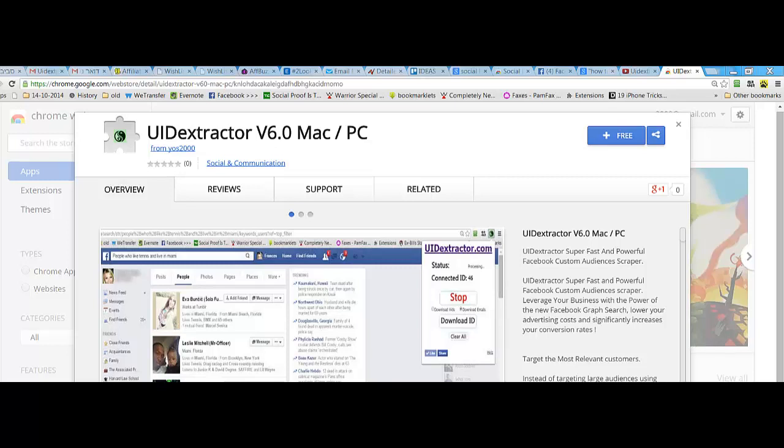How to install and activate your software? You need to enter the Chrome store and go to the UID Extractor V6 page.